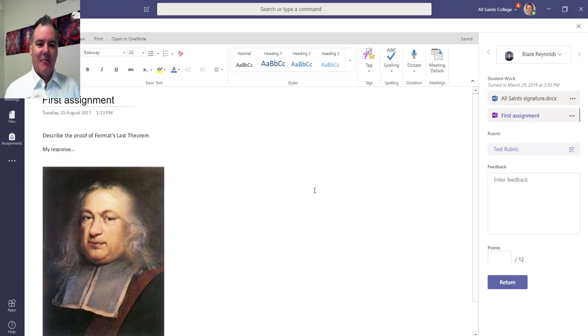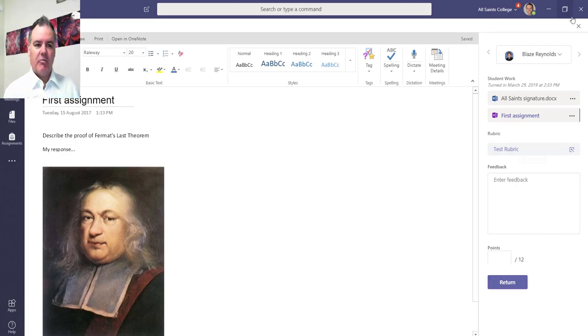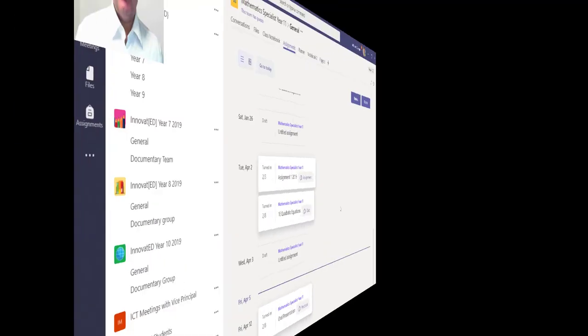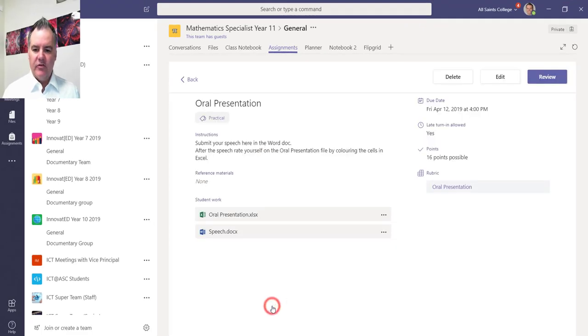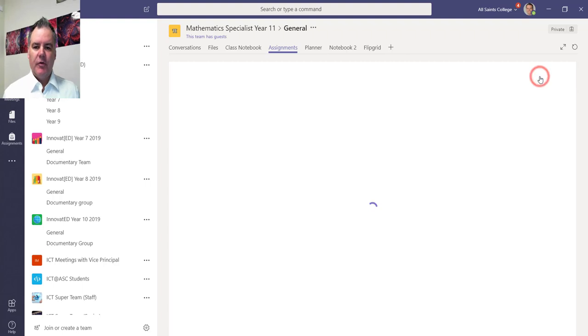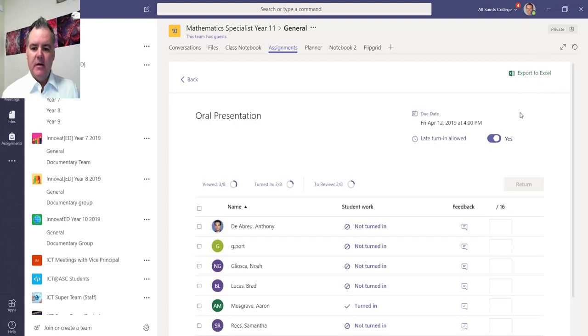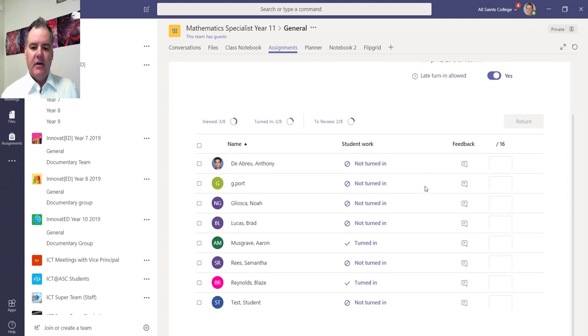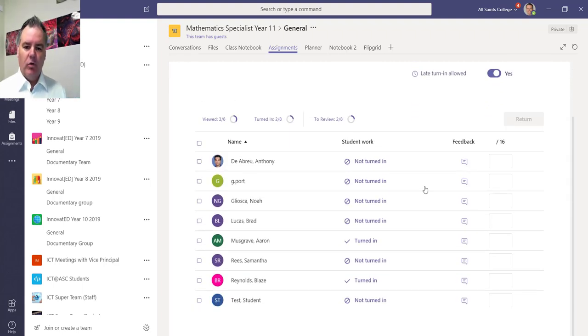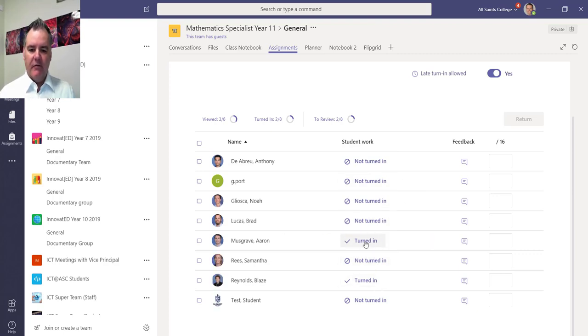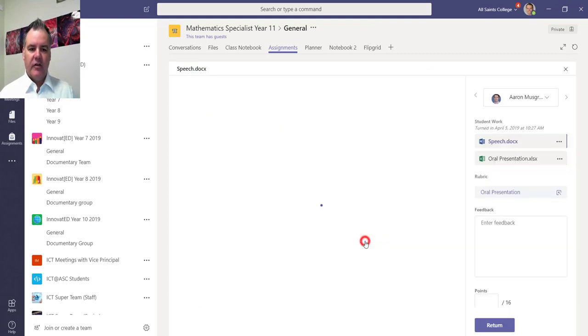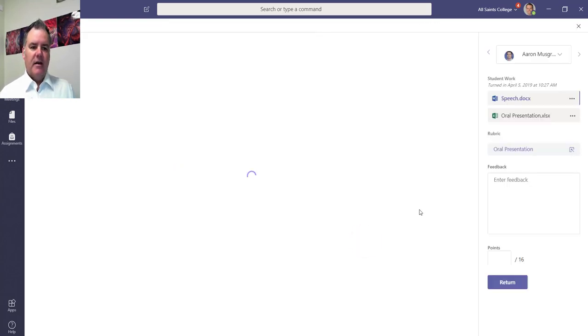Again, I can go through the rubric process there. I also gave out another assignment, here was this oral presentation assignment. And if I go review for this one here, I can see that I assigned this to all of the people in the class. I can see who's turned it in, who hasn't turned it in. So for those people who have turned it in, if I just select their work, there was two parts of this.